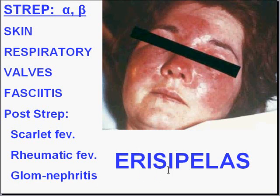Another disease almost unique to Strep is Erysipelas — we can see a picture of it here. It's a disease of immunocompromised hosts, often the very young and the very old, and it causes diffuse reddening of the skin.